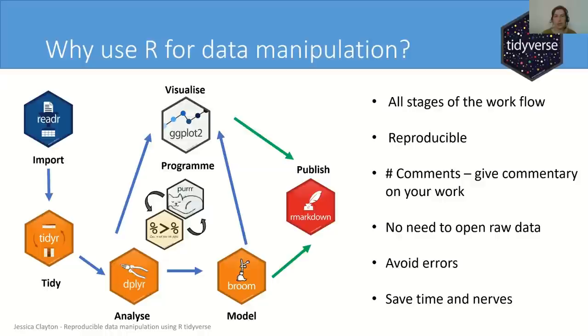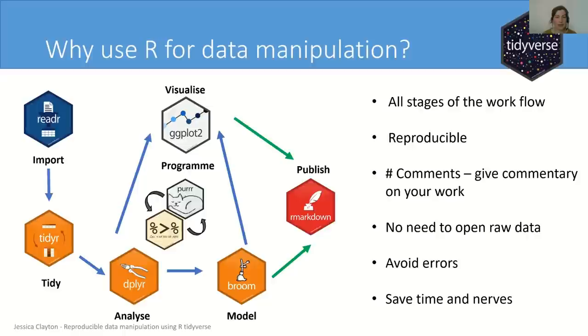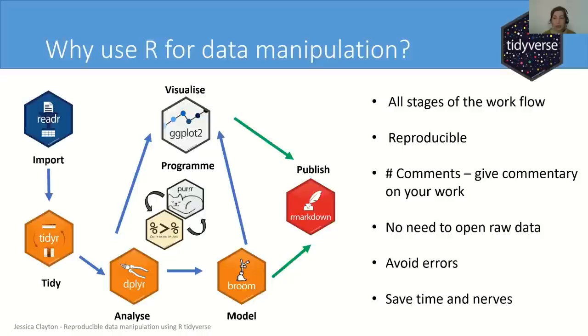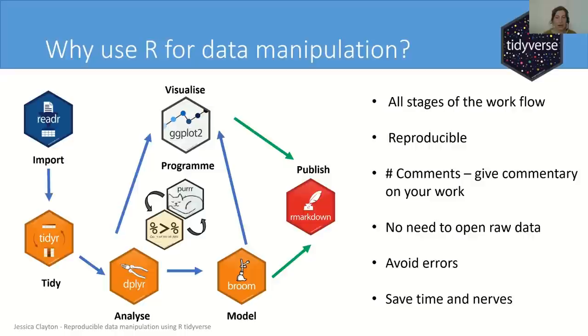So if R is a statistics program, why would you use it for your data manipulation? Well, there are many packages with useful functions which allow you to do all stages of your workflow within R. For example, importing your data, transforming it to the right shape, analyzing, modeling, and visualizing in the powerful ggplot package. You can program it to automate and loop. And finally you can publish. So all stages of your workflow are reproducible. You can comment throughout giving a commentary on your work, what you did and importantly why. There's no need to access your raw data. It's all imported virtually inside, so you don't make any changes there. So you avoid errors every step of the way and save yourself time and nerves. I'm going to be showing you some of the packages which have very useful functions for data manipulation, and they belong to the tidyverse packages.